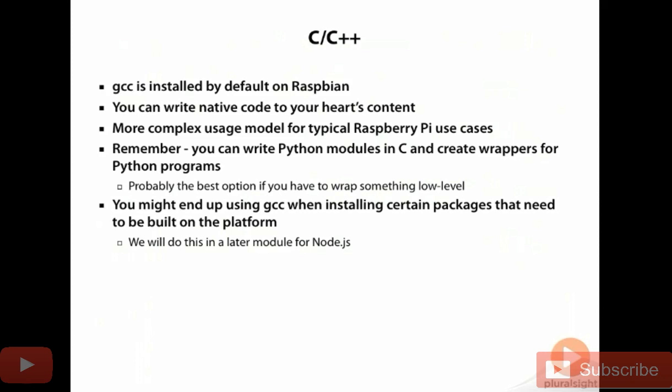GCC is included by default on Raspbian. If you'd like to write native code in C and C++, you can do so. It's a Linux environment. GCC is just like GCC on any other Linux environment.